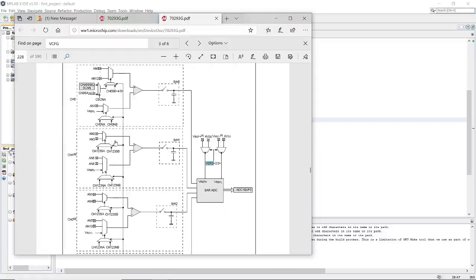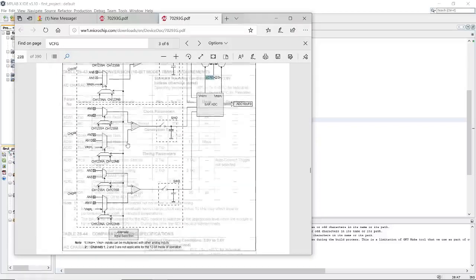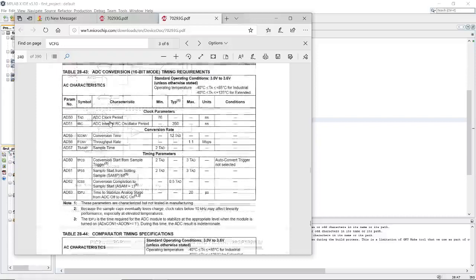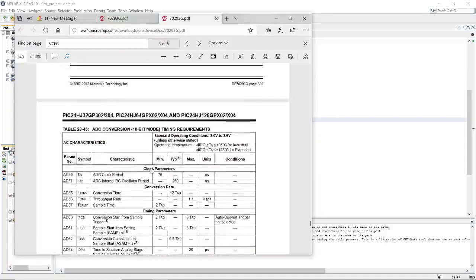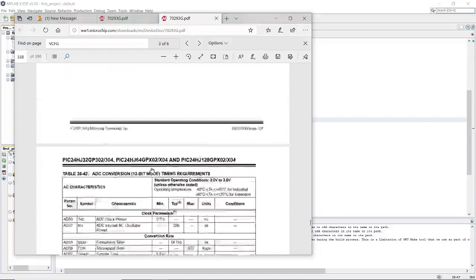This capacitor is used as a noise filter. Once you set up all the pins, you also need to set up the ADC internal RC oscillator period. This is 250 nanoseconds, which means one over 250 nanoseconds equals 4 MHz — quite fast. Let's get started and configure the ADC.